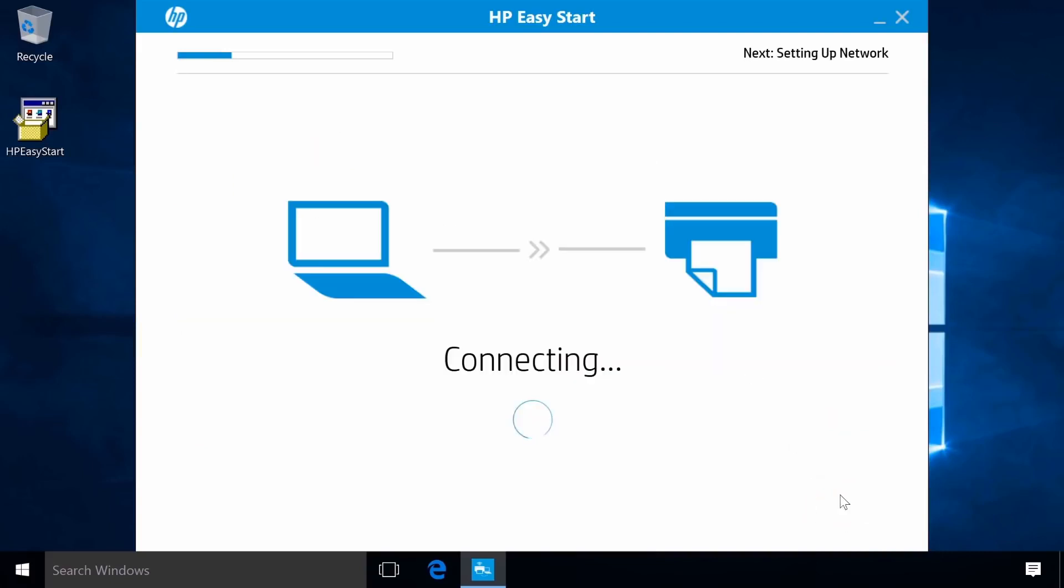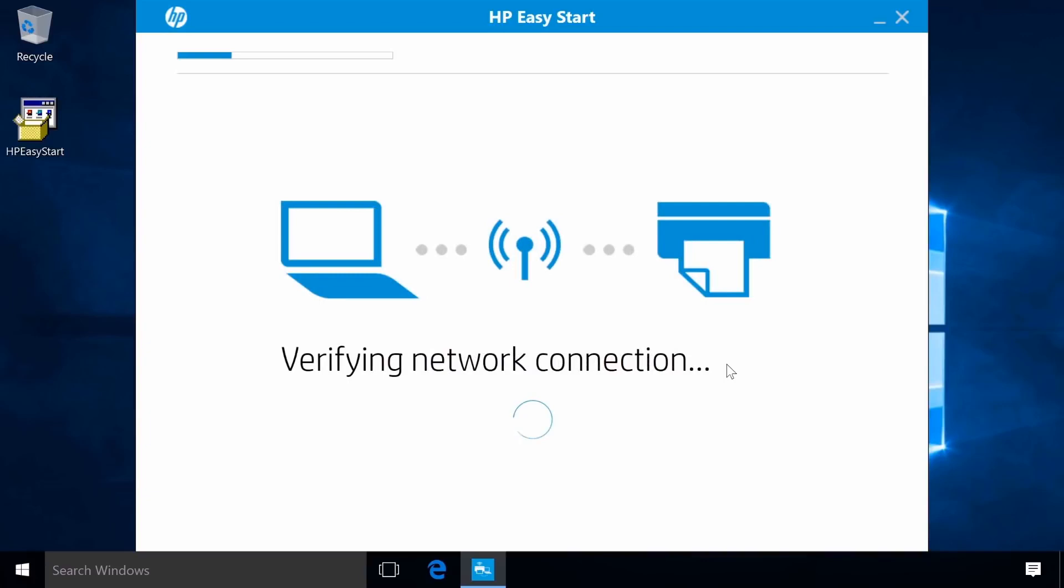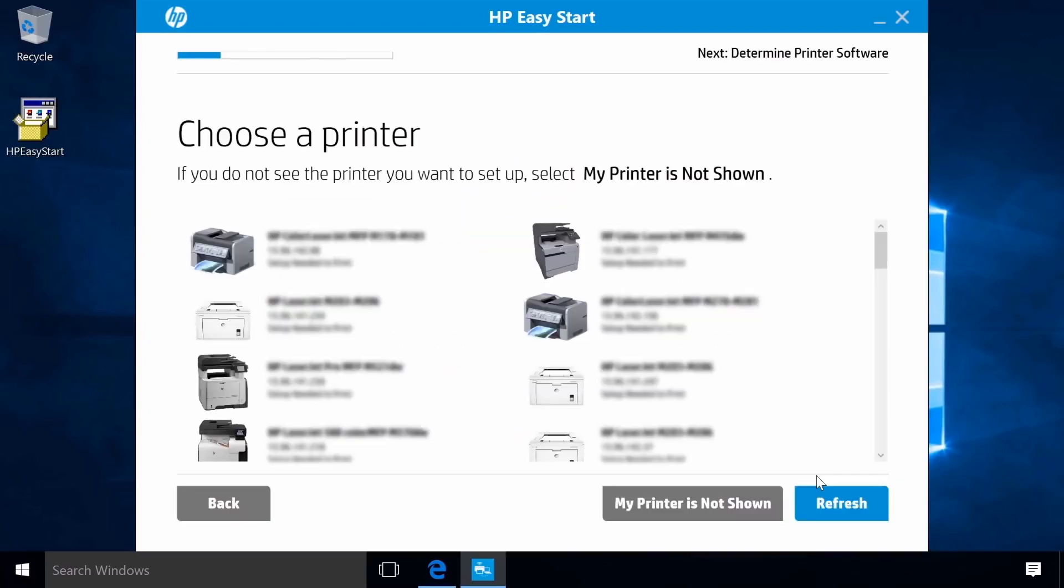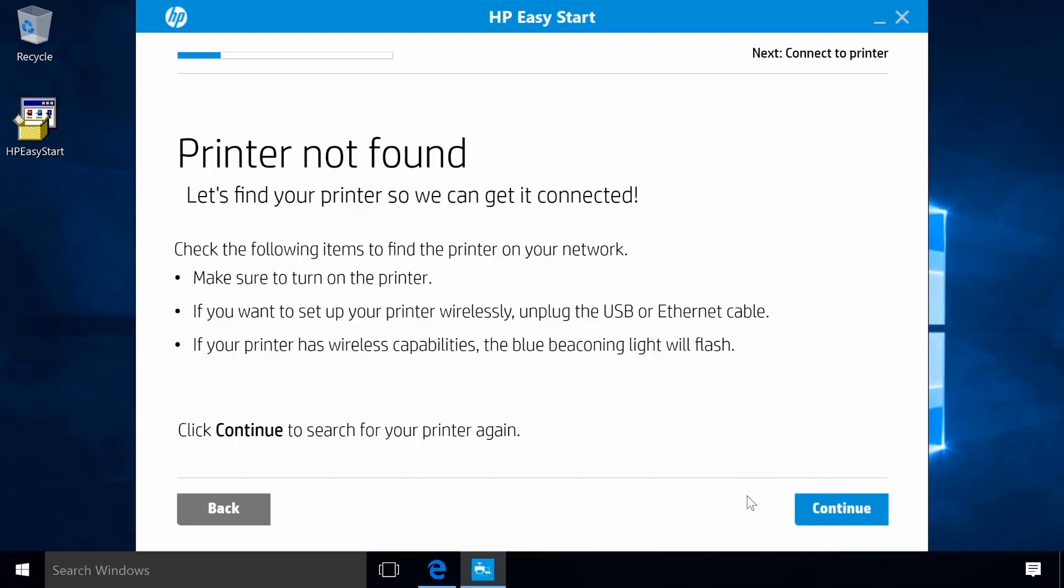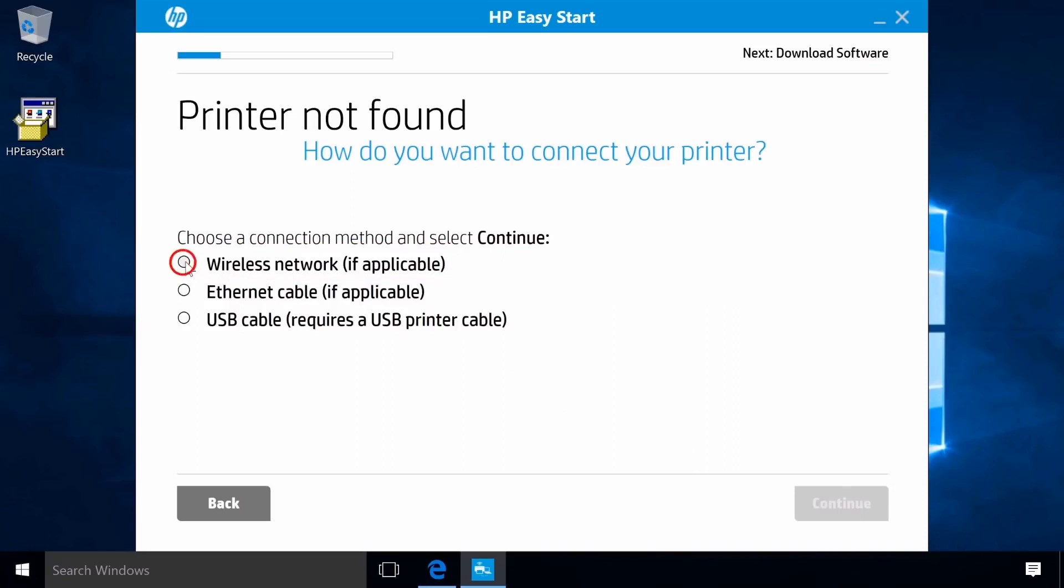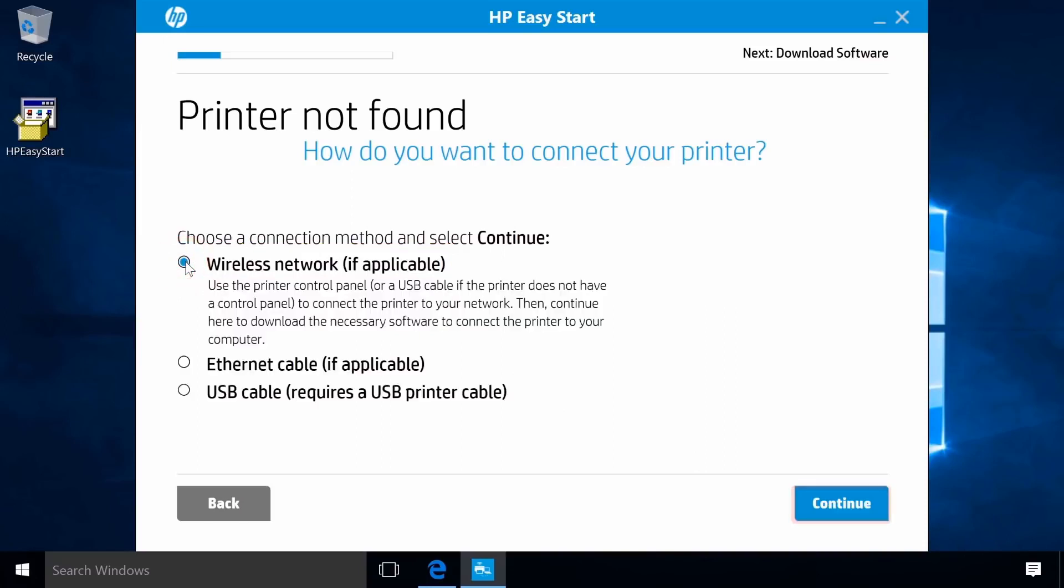Follow the remaining on-screen prompts to complete the software installation. If your printer is not found, click My printer is not shown. Click Continue. Select Wireless Network and then click Continue.